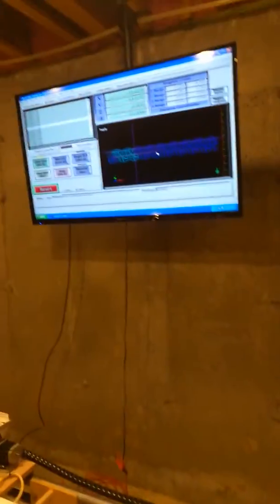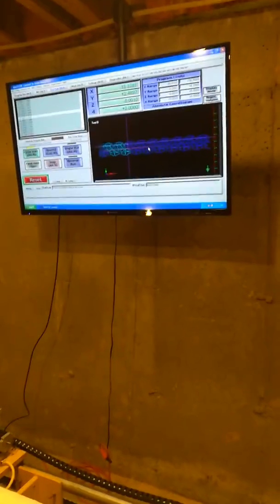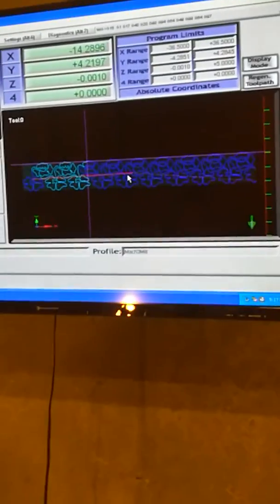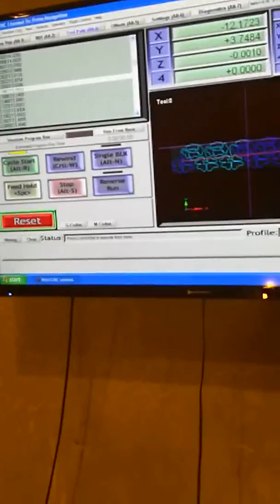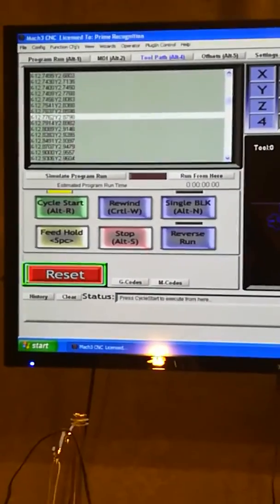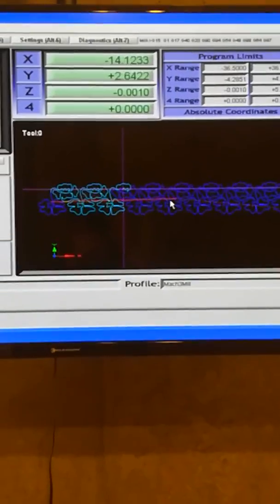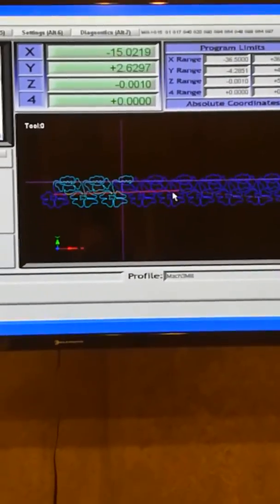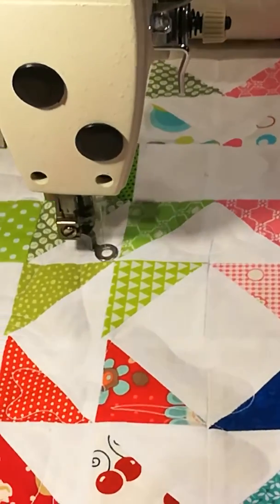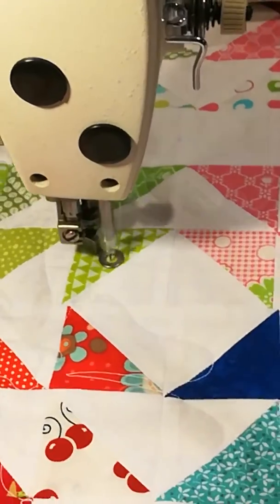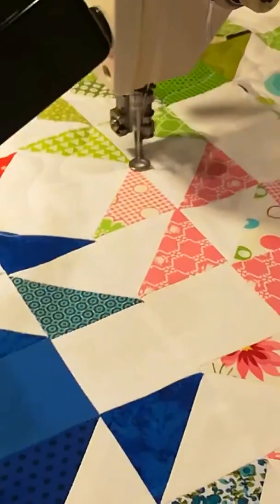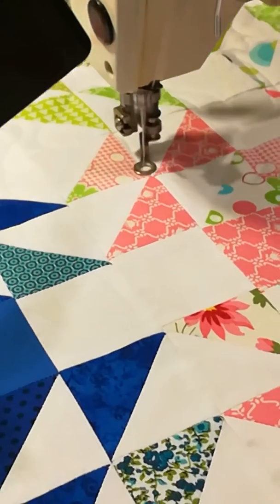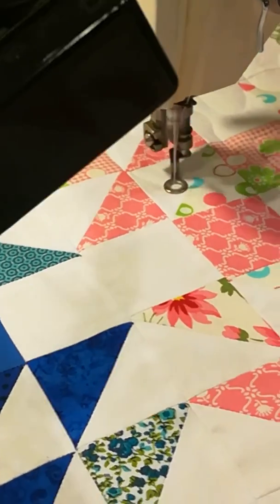And again, there's the pattern. Running Mach 3.